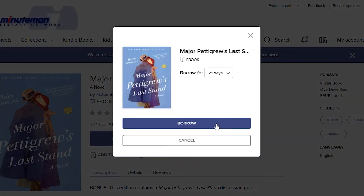Set the borrowing duration using the drop-down arrow. You can choose 7, 14, or 21 days. Click Borrow again.